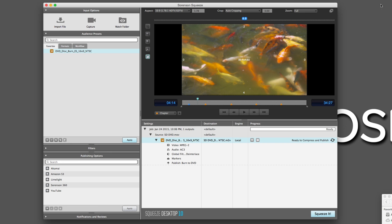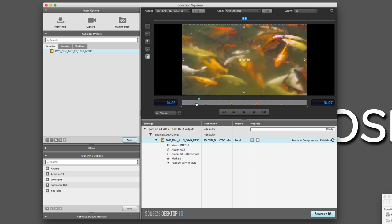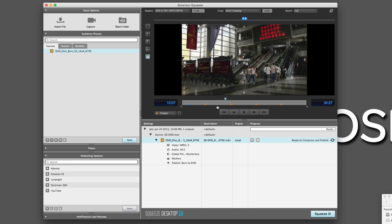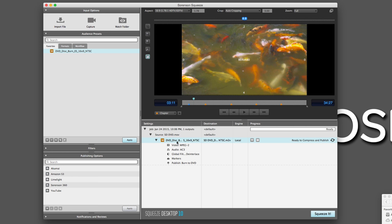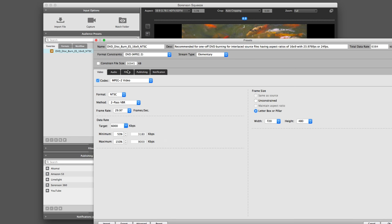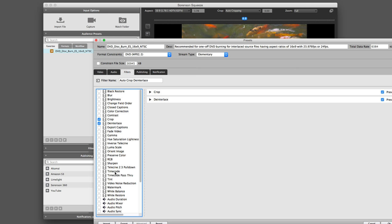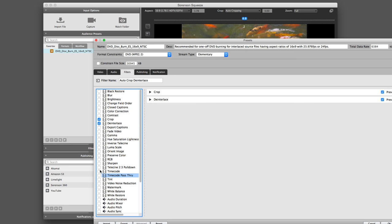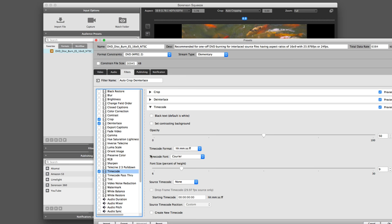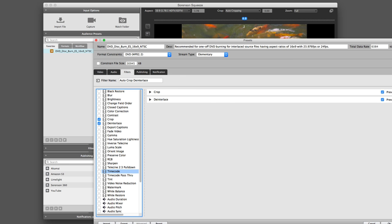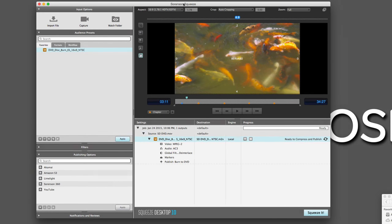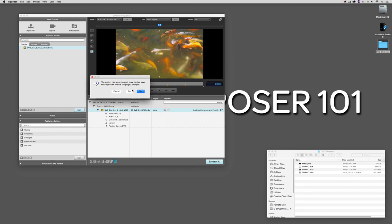Something else I should point out is that I don't have any timecode burn-in on my clip. One of the beauties of Squeeze is that I can actually add that after the fact. If I didn't add it inside of Media Composer, all I need to do is double-click on my preset, come over to Filters, and right down here I have either Timecode or Timecode Passthrough. If I activate Timecode Passthrough, it will just pass through the timecode. Or I can get in and add my own timecode and even choose what timecode I want it to start with — very handy. So that is Sorenson Squeeze.